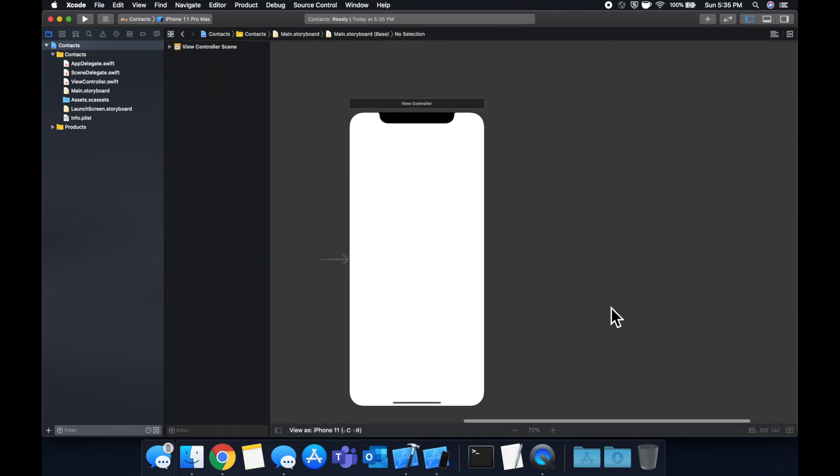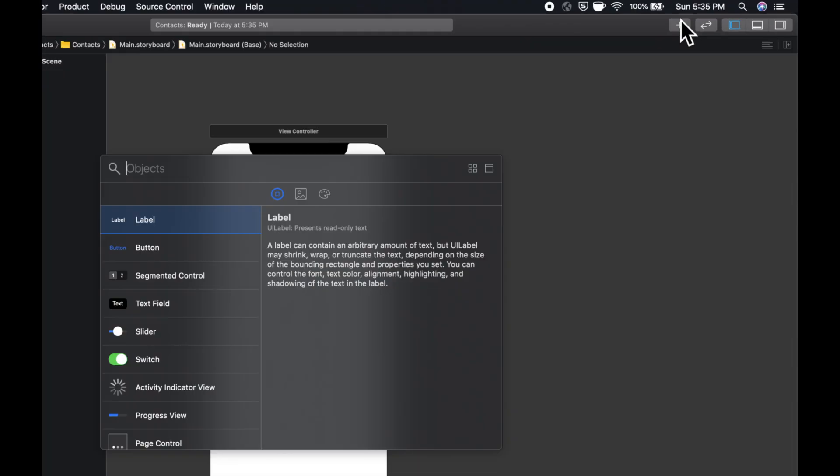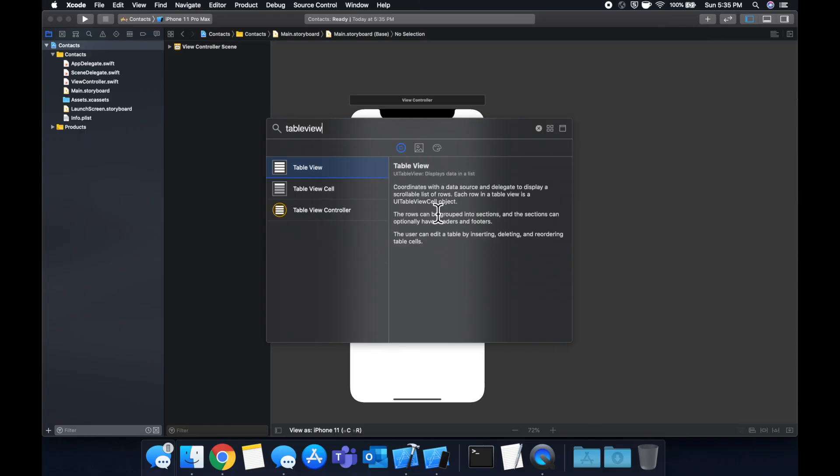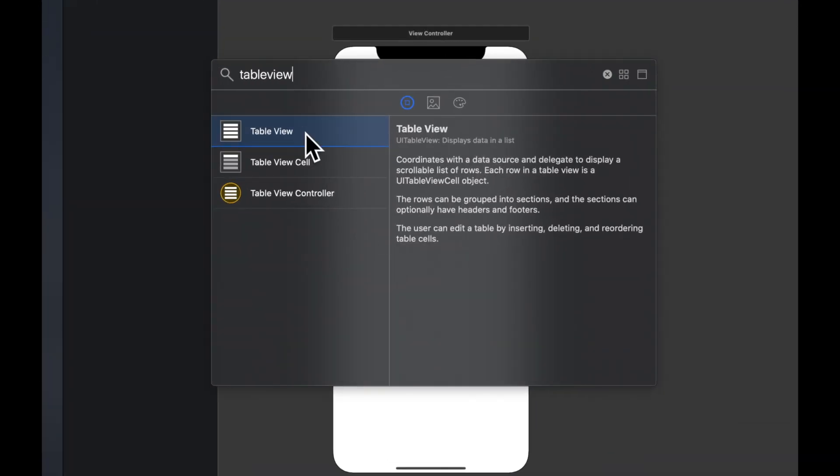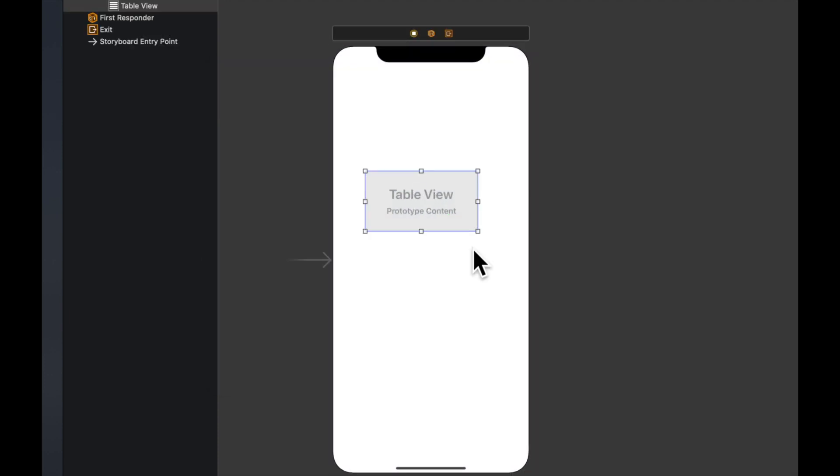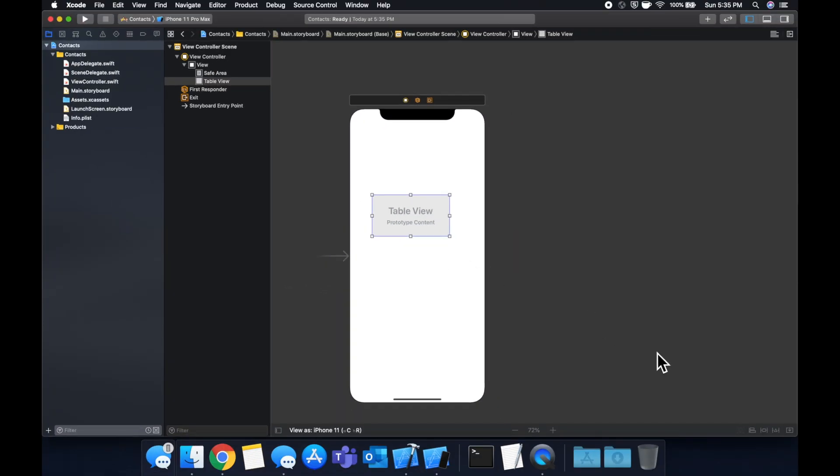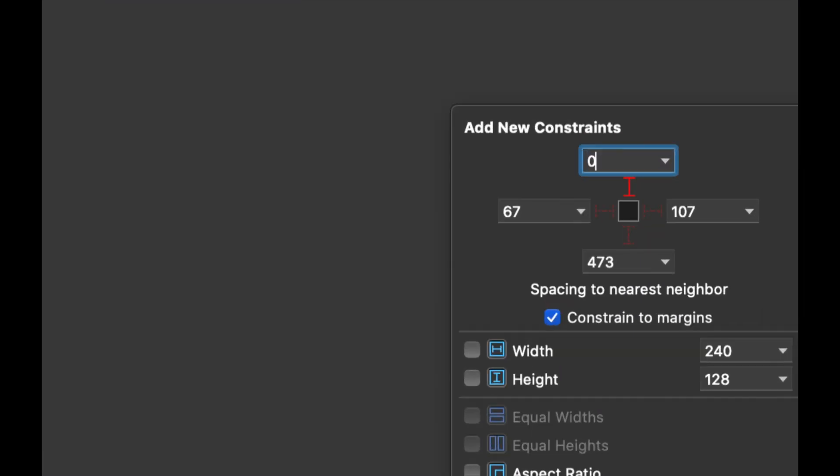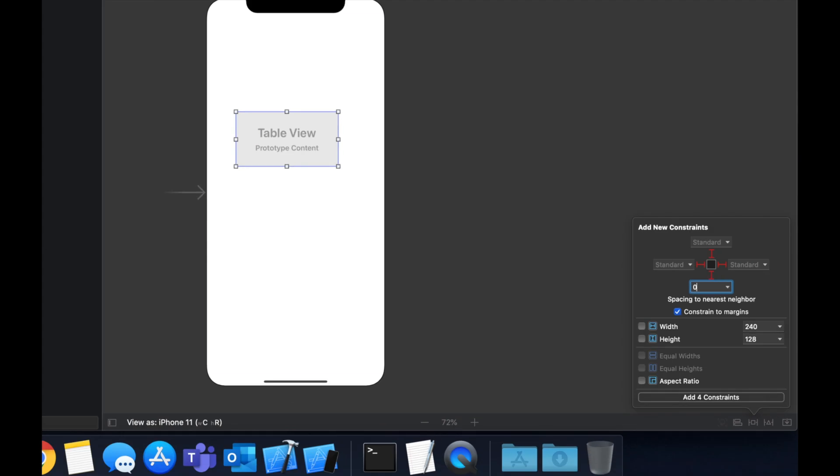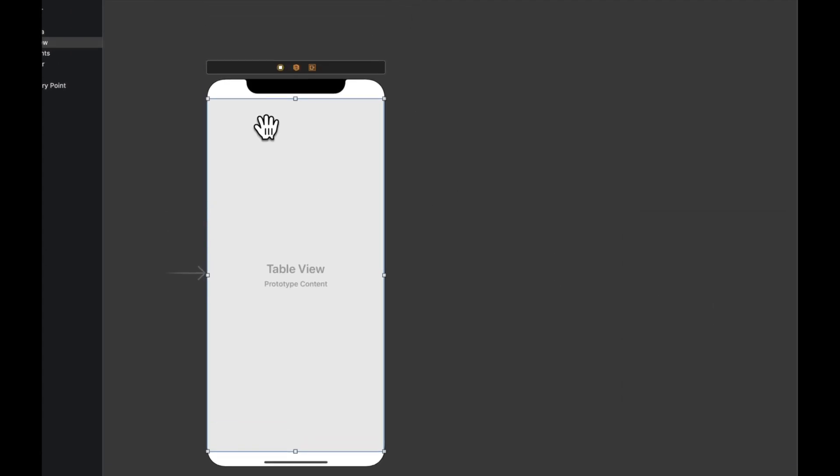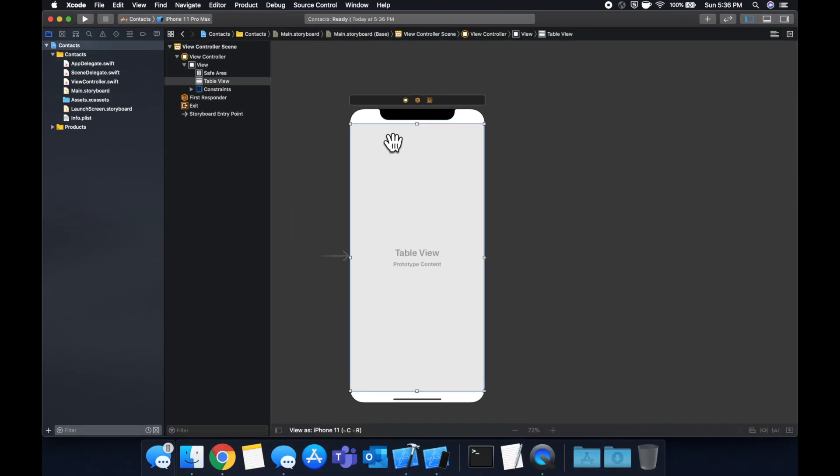And what we want to do is come up here and search for a table view. And we'll drag on a table view onto our view controller. From here, we want to apply constraints to it. So come down here, apply zero, zero, zero, and zero, which will pin this table view to all four sides of the screen.